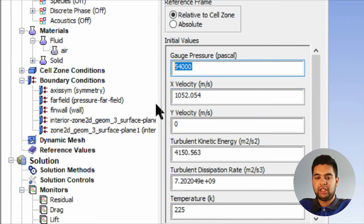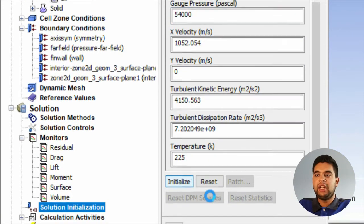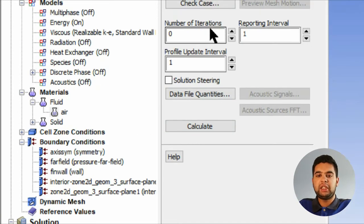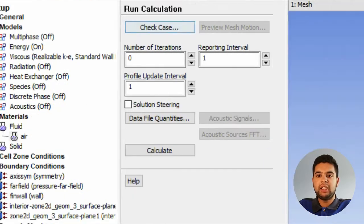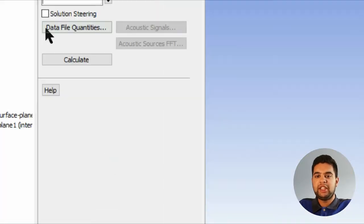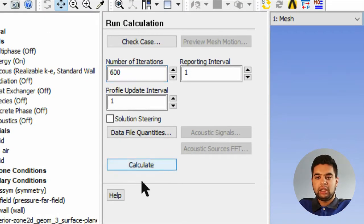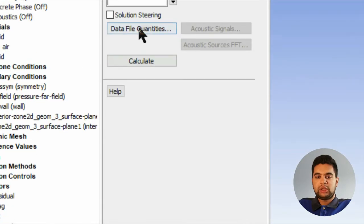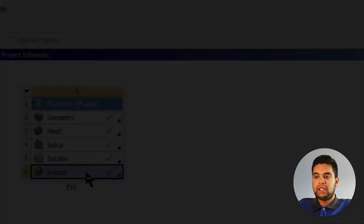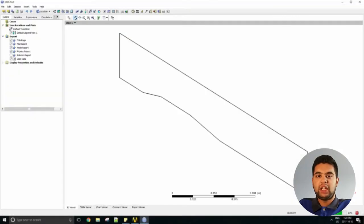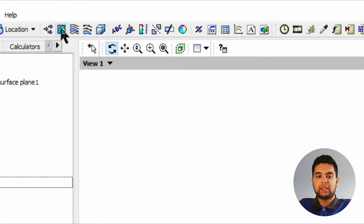Hit initialize. After running calculations, check case, make sure nothing is to be recommended. Set your iterations and then hit calculate. When you're done, double-click on results and then let's set a contour for velocity.